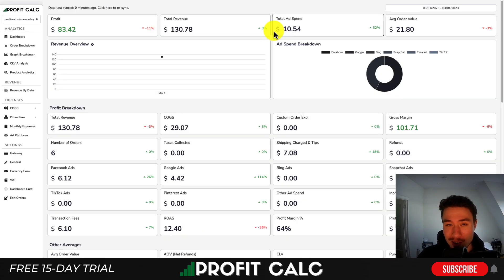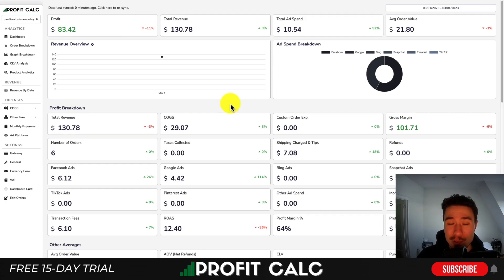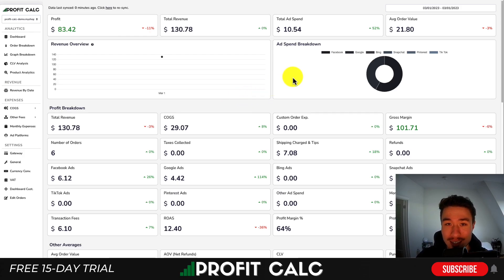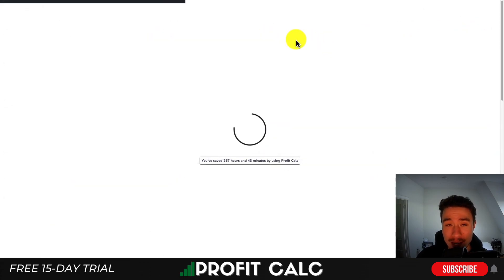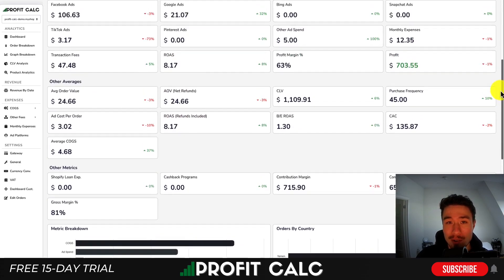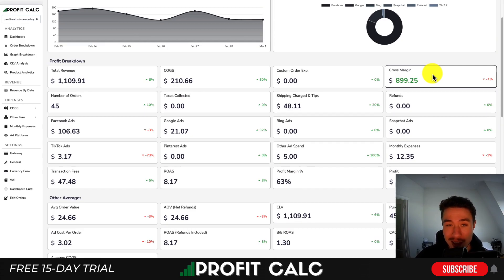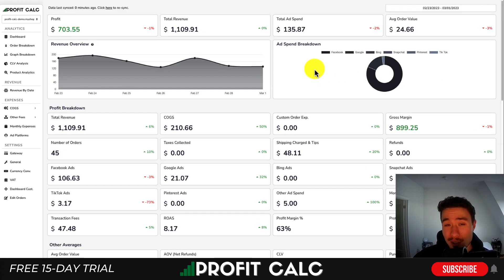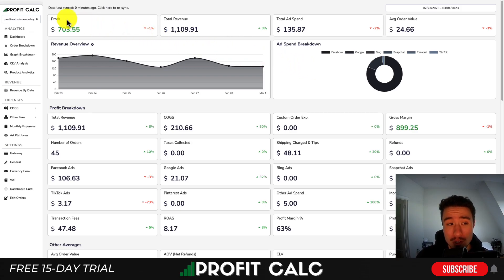I want to thank our sponsor ProfitCalc, the one-click profit calculator available for your Shopify store. It's going to make it super easy to get one-click profit calculations so you can see how profitable your Shopify store actually is. All you have to do is select the date range you're looking for to get real-time calculations as well as a variety of different analytics. It's also going to integrate very seamlessly with your different ad accounts such as Facebook, Google, Bing, Snapchat, TikTok, and Pinterest. It also has quite a few different cost of goods sold options so you can get your calculations set up correctly. There's a link in the description to access a 15-day free trial. You can also search ProfitCalc in the Shopify app store — just make sure to look for this logo in the top left.